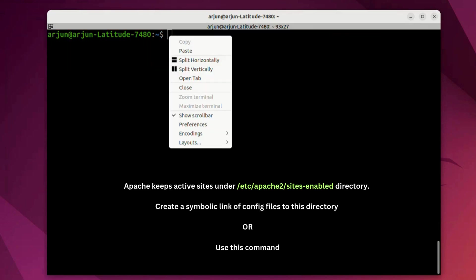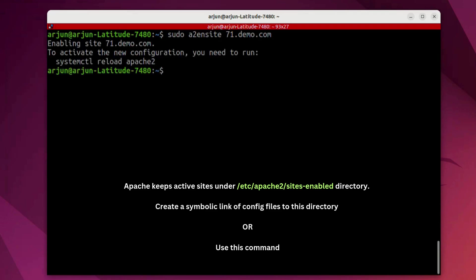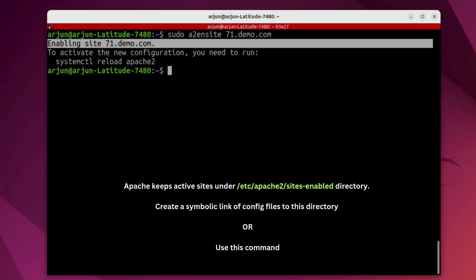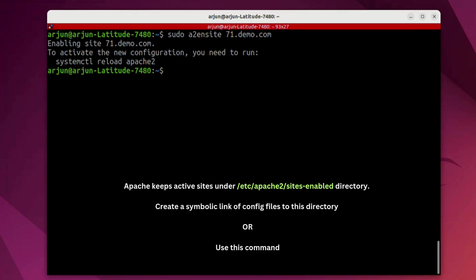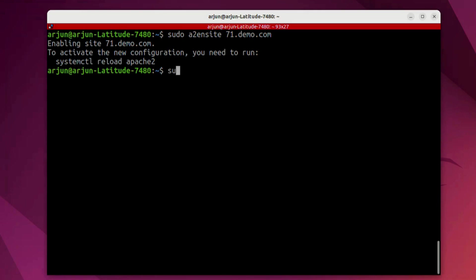Let's make the site active by running this command a2ensite and the site name. Also, we need to reload the Apache. So, let's do systemctl reload apache2.